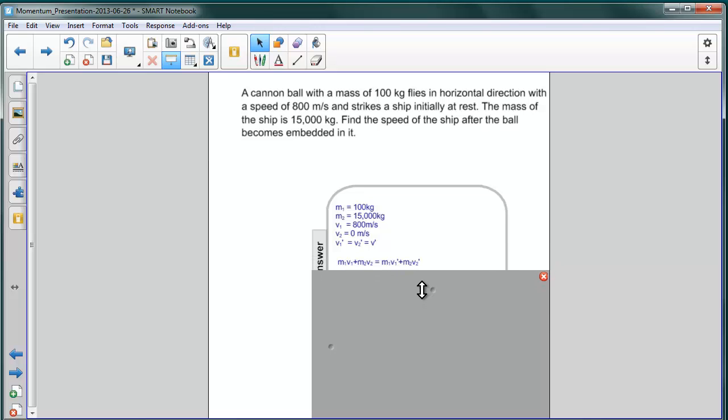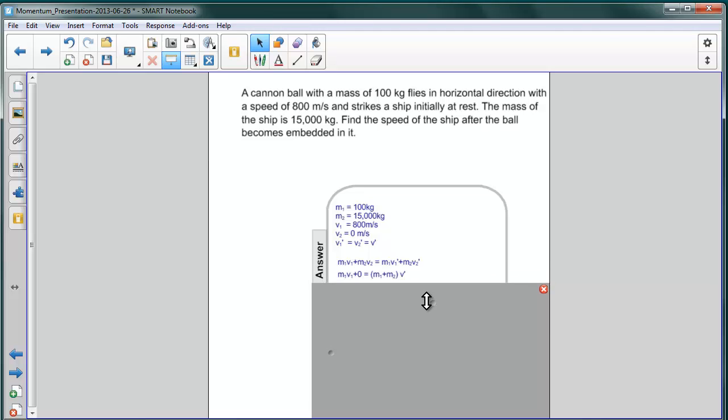So doing what we did last time, we find that before the collision, we have the cannon ball moving by itself. So the total momentum before the collision is M1 V1. The ship itself contributes nothing to it because it has no velocity.